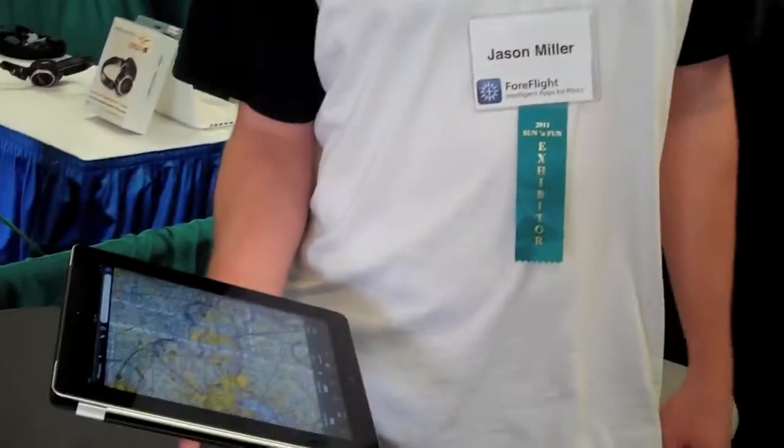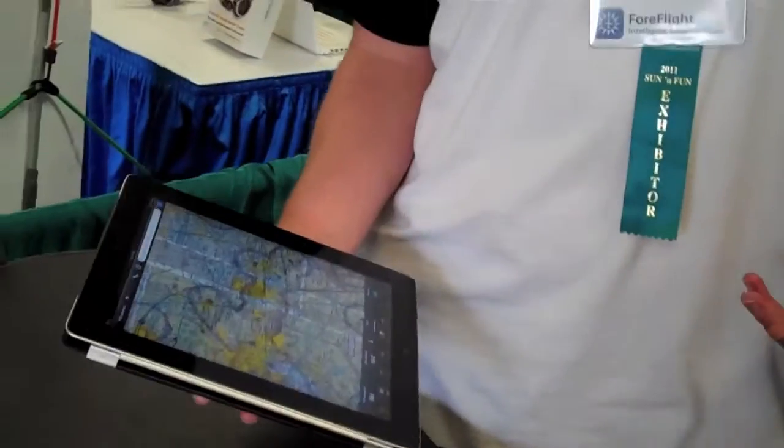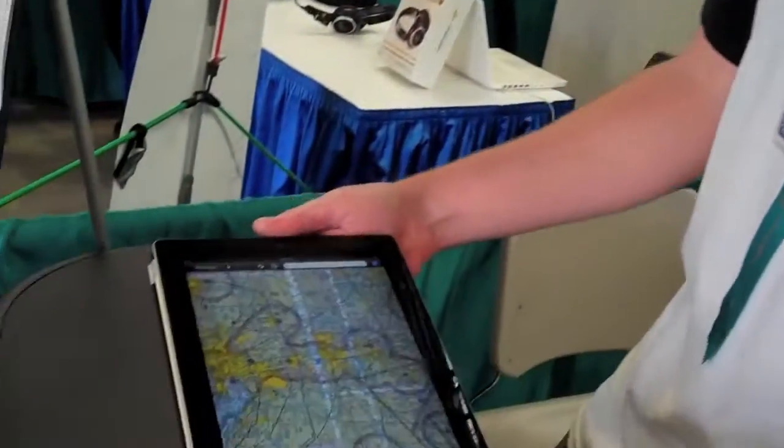Our recent release of ForeFlight Mobile 3.9 added the ability to do geo-referencing on the approach plates and the taxiway diagrams. So we're doing a lot of demos of that here.